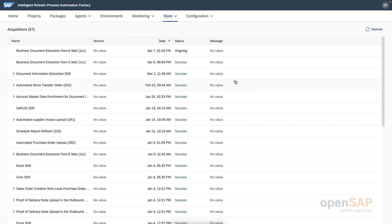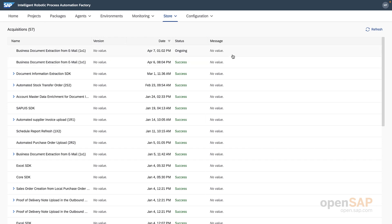Now that you've seen how to navigate through the bot store and GET a bot from the store, I'd like you to try and find and GET the sales order creation from local purchase order bot for the SAP application you plan on using for the duration of this course.